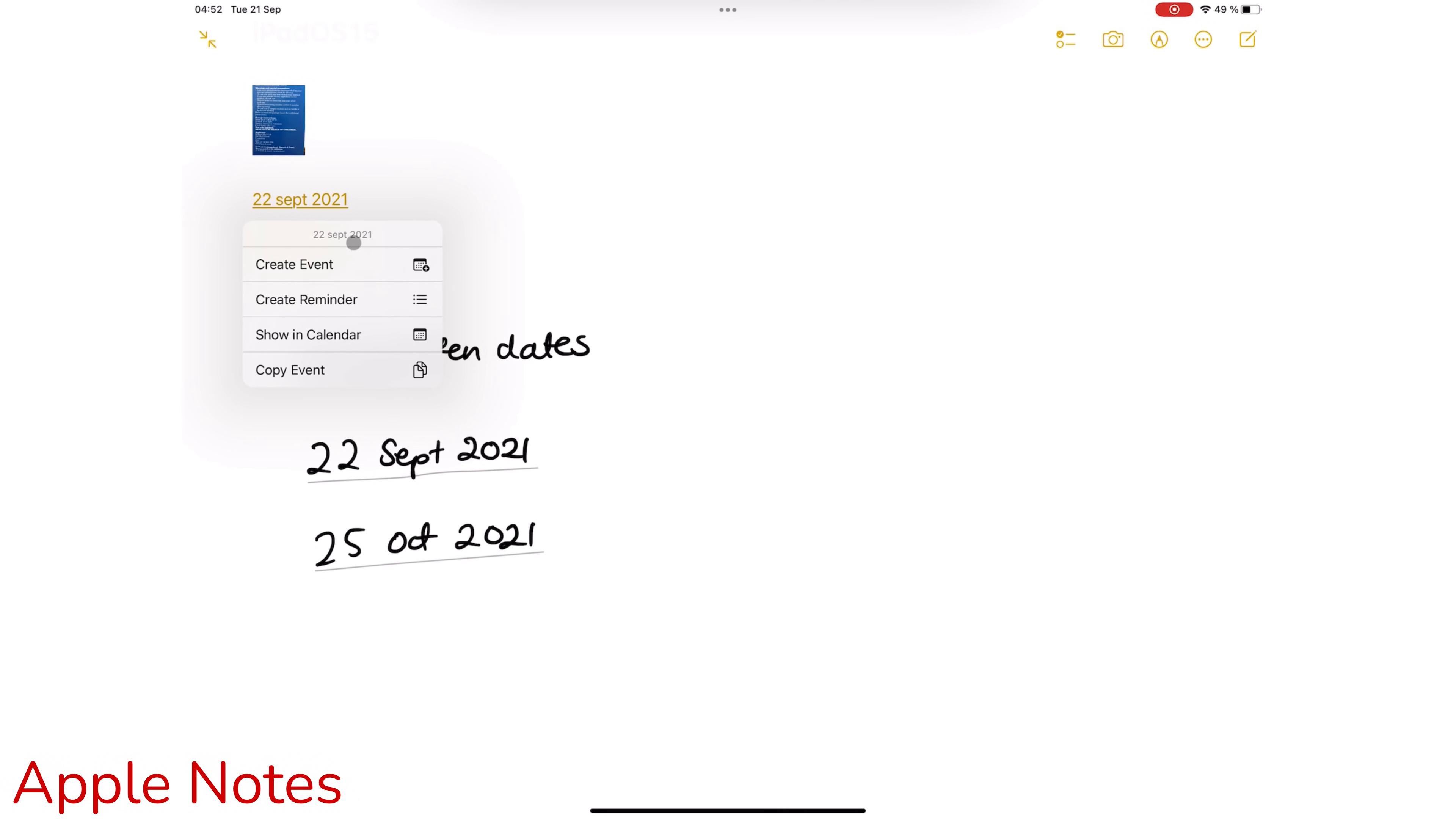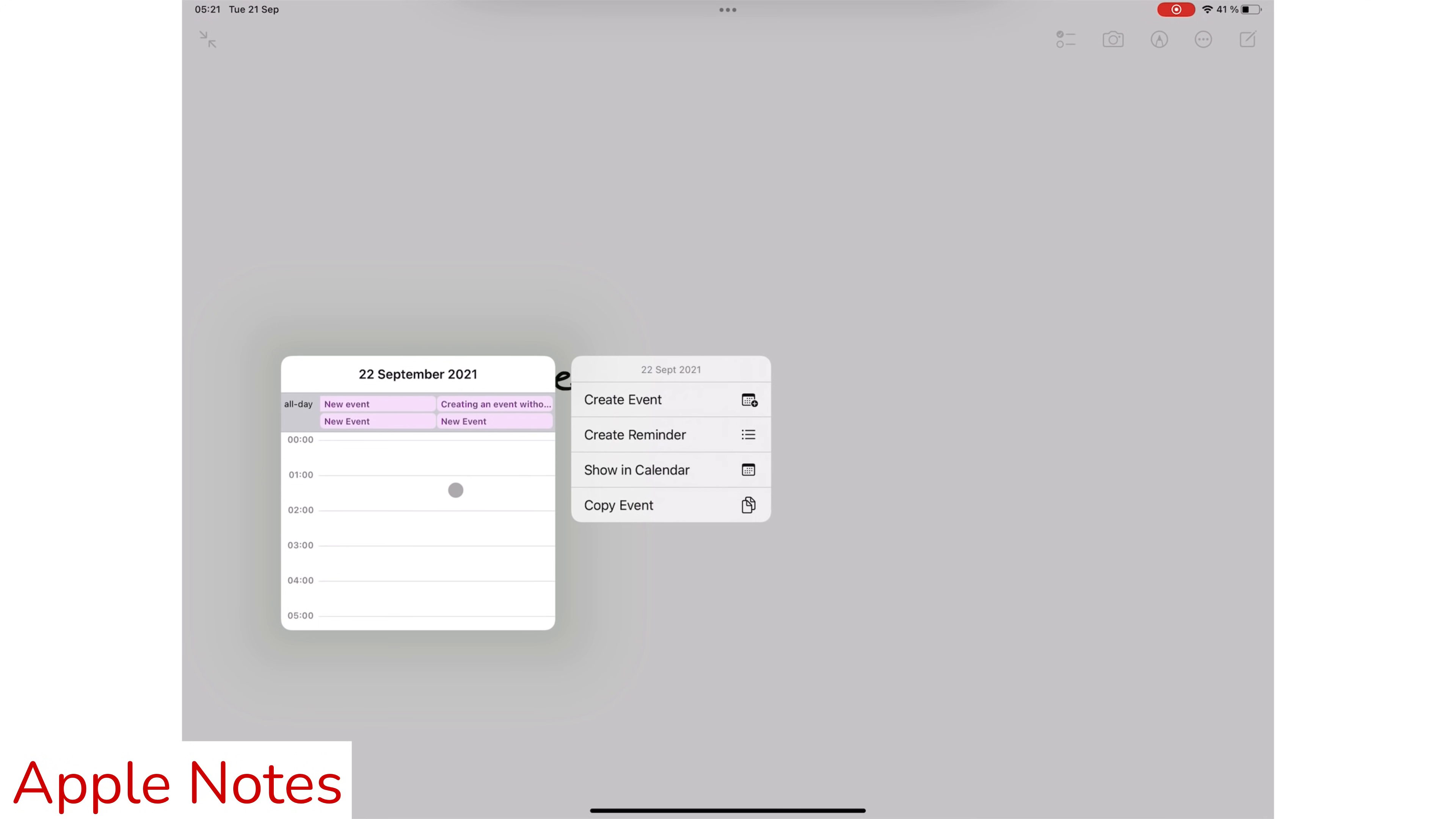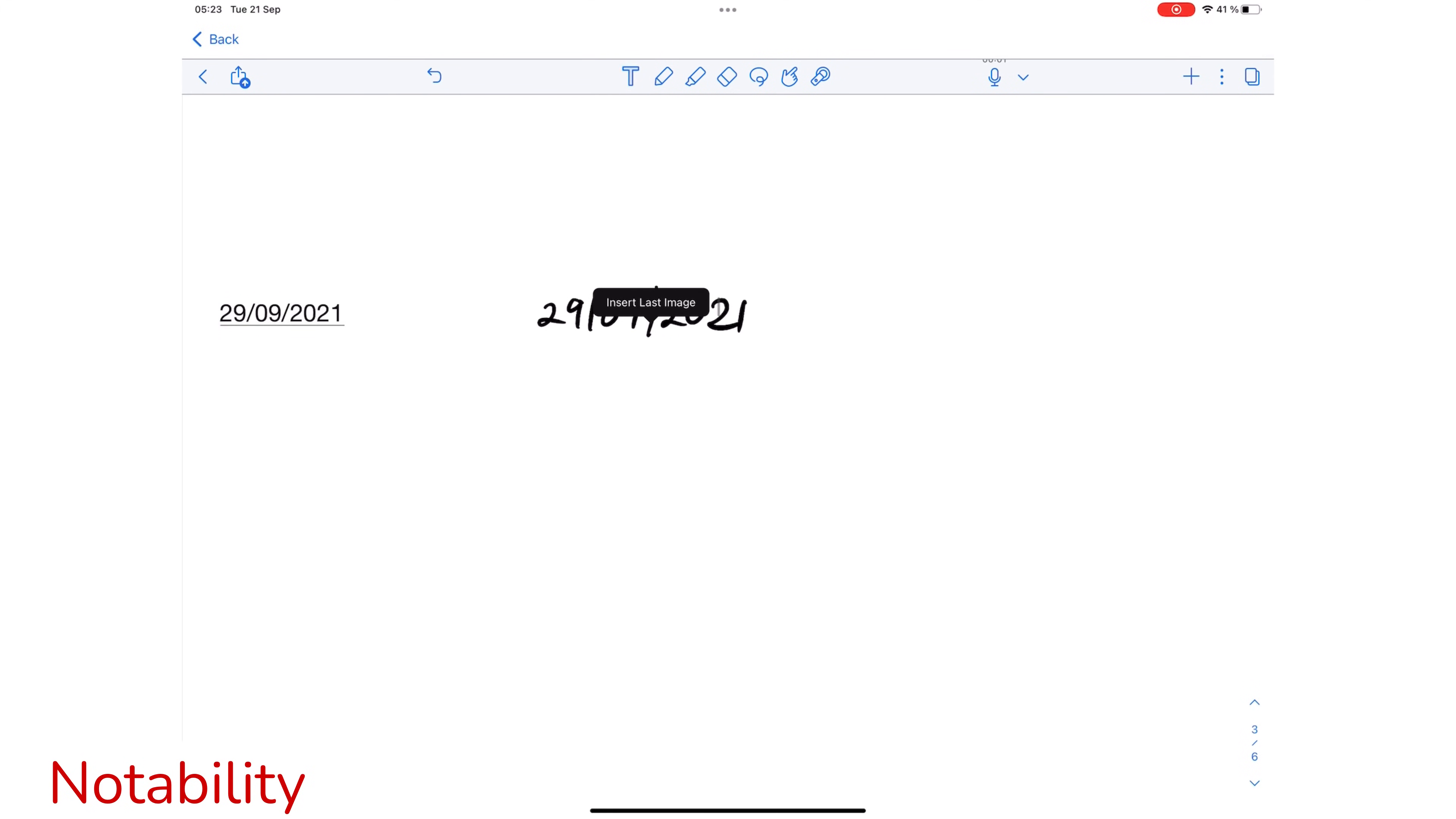You can create an event without leaving Apple Notes. You have access to all the details from Apple Calendar to create a quick event. The awesome part is that it doesn't matter whether your date is handwritten, typed, or in a photo. Apple Notes will recognize it just the same. You can also view events linked to that date in your notes. In Notability, you can only create events from typed dates only. The application does not recognize handwritten dates or those in photos. You also can't view events linked to a date, which can be limiting.